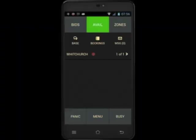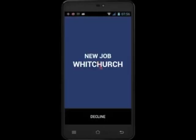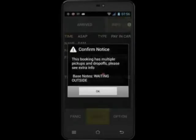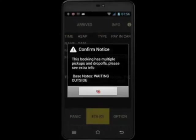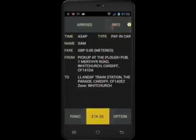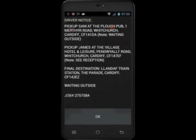In this video we're going to look at bookings that contain vias. Let's accept this job that has come through. There is a new notification on screen alerting me that I have multiple pickups and drop-offs. To see all the information, touch info. My first pickup is Sam at The Plough and they're going to be waiting outside. The second pickup is James at the Village Hotel and I have to see reception. They're both going down to Landaff train station.